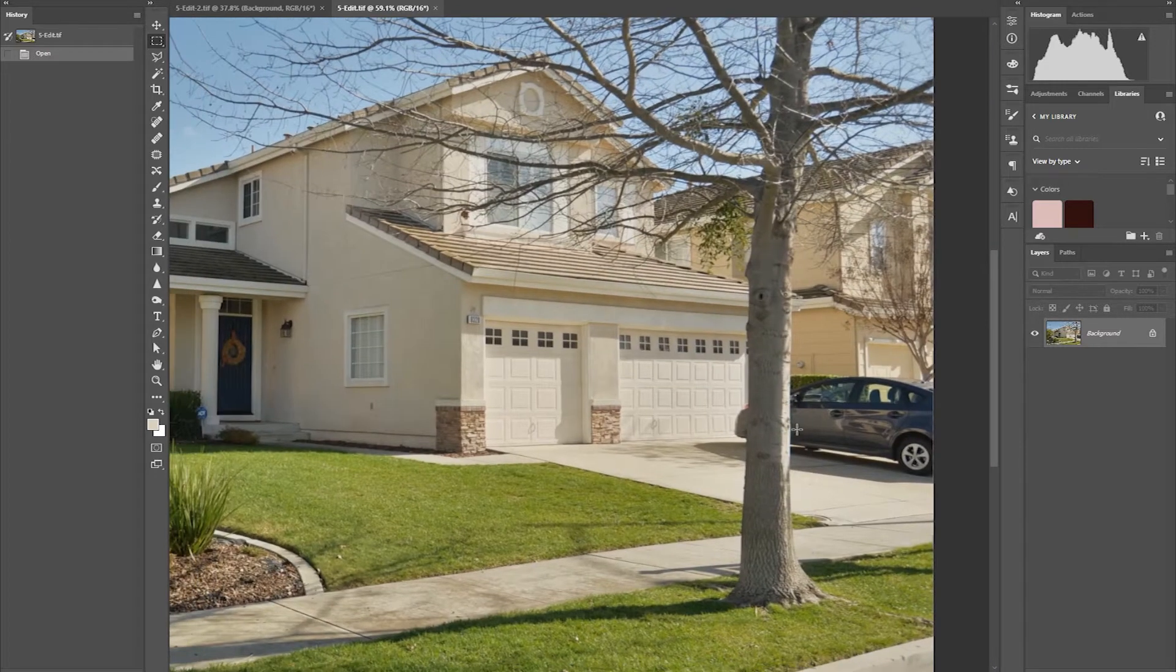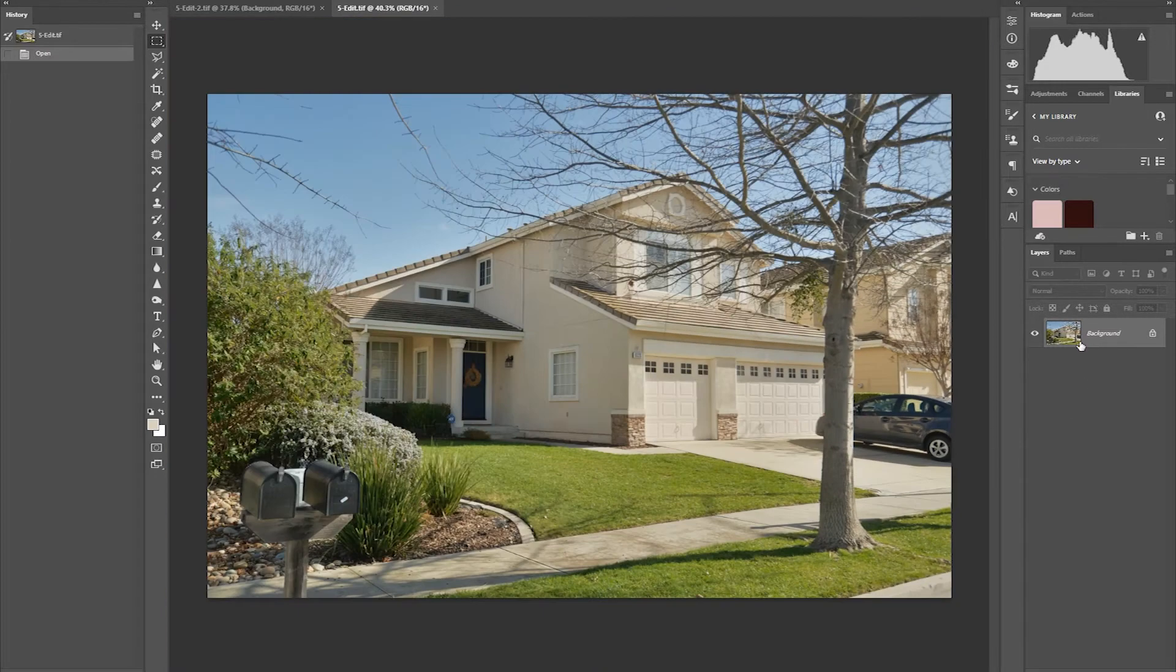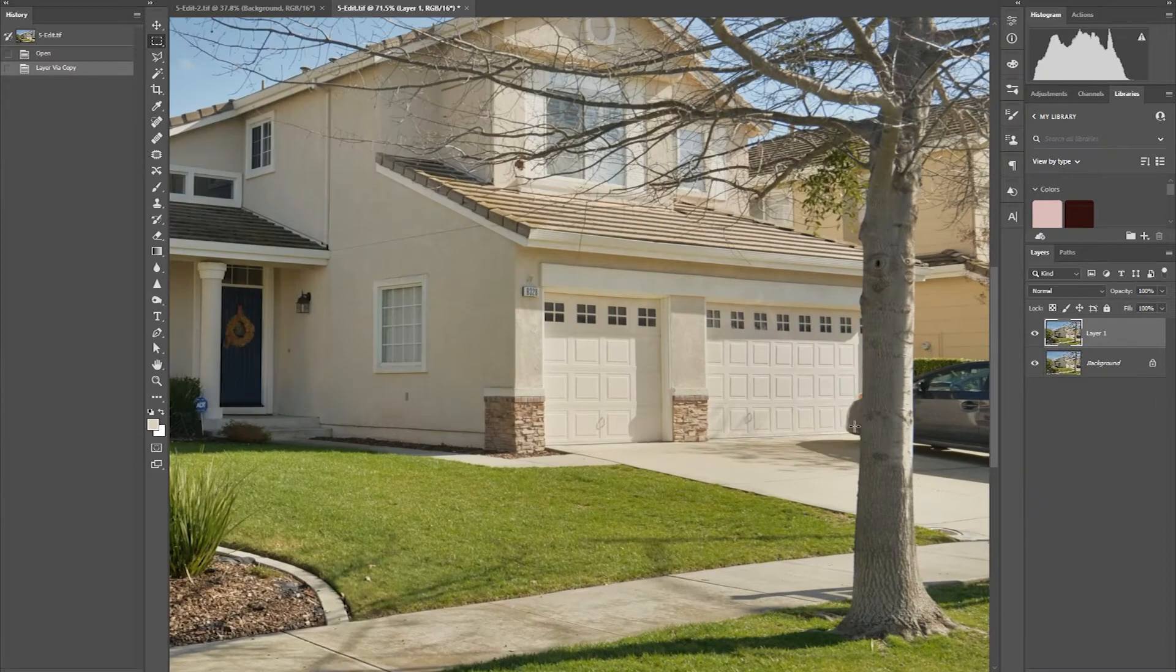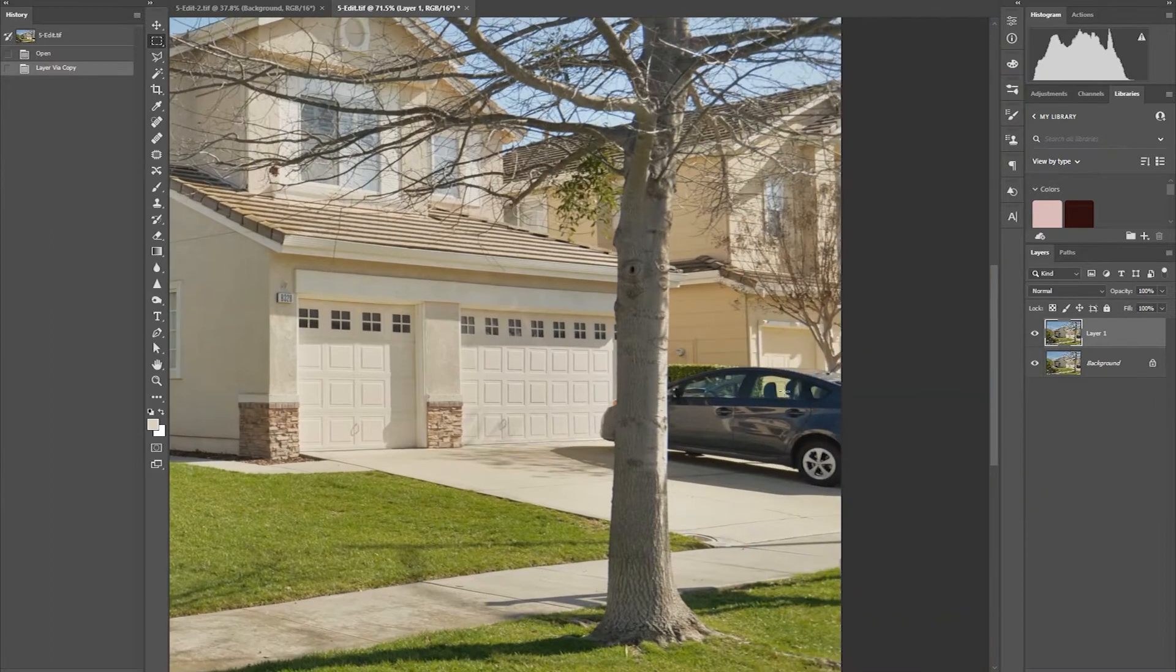In real estate photo editing, the removals is the most challenging part of the process, especially removing an object with a patterned background.